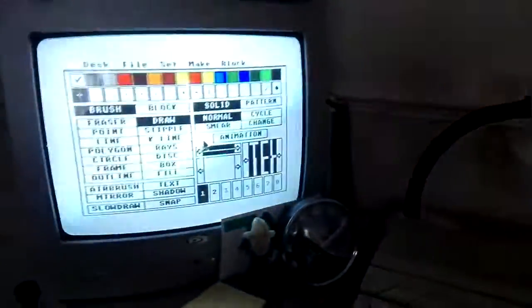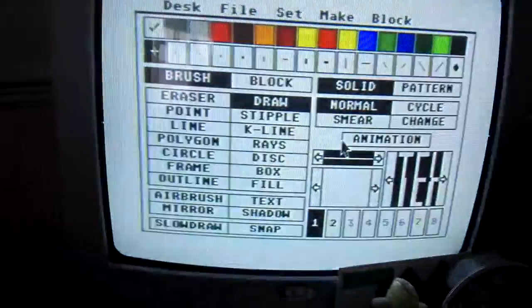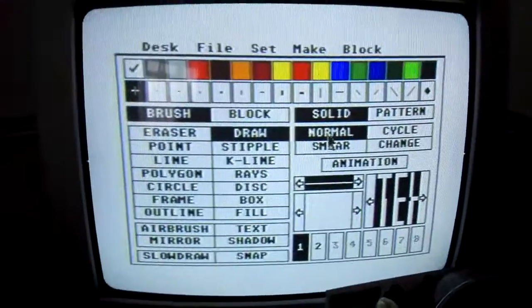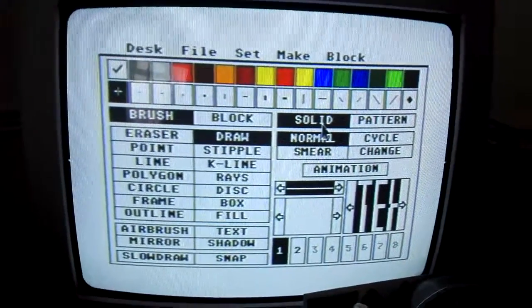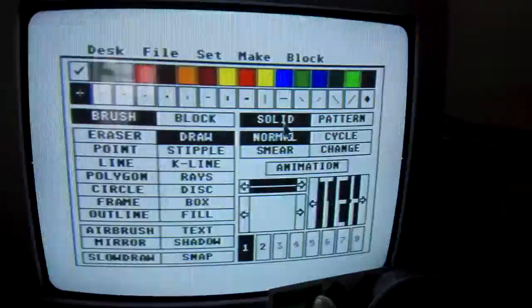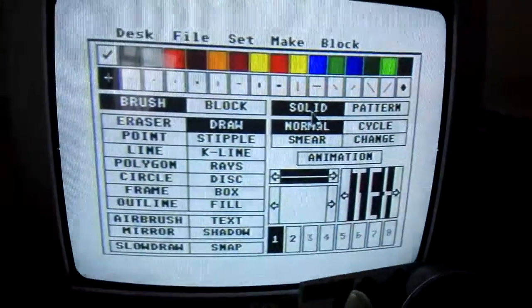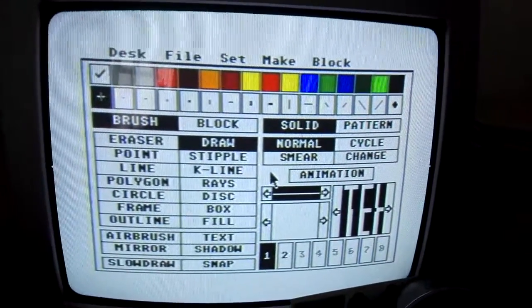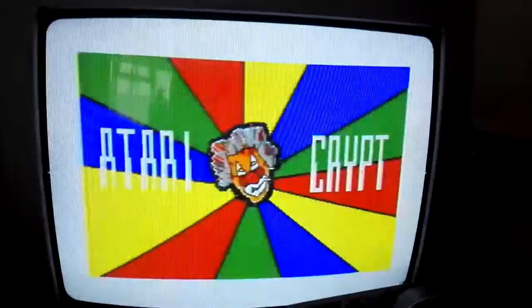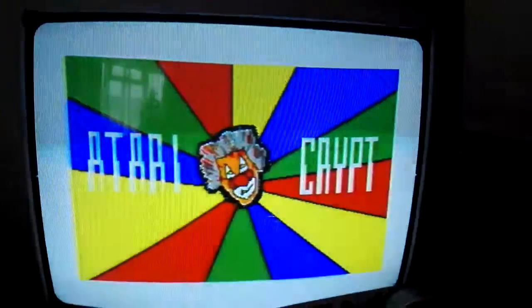I've just been doing some colour animation in Degas Elite on the Atari ST and I wanted to go through how I achieved that effect. It's pretty simple. So there's my basic picture.